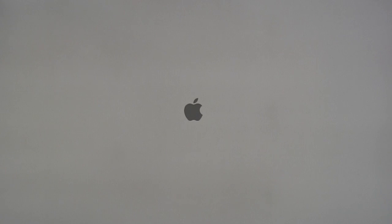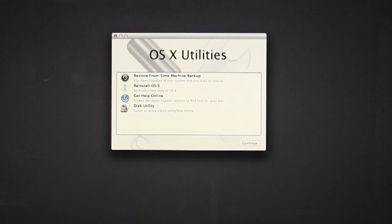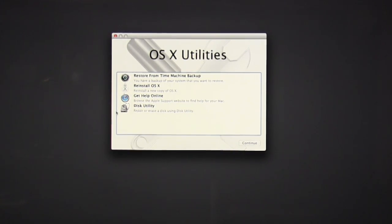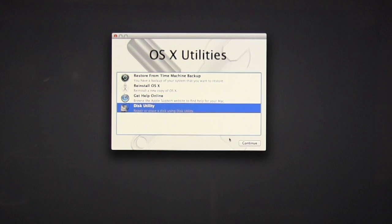So select Recovery, and then in a moment, our Utility screen will come up for OSX. Under OSX Utilities, select Disk Utility, and then Continue.